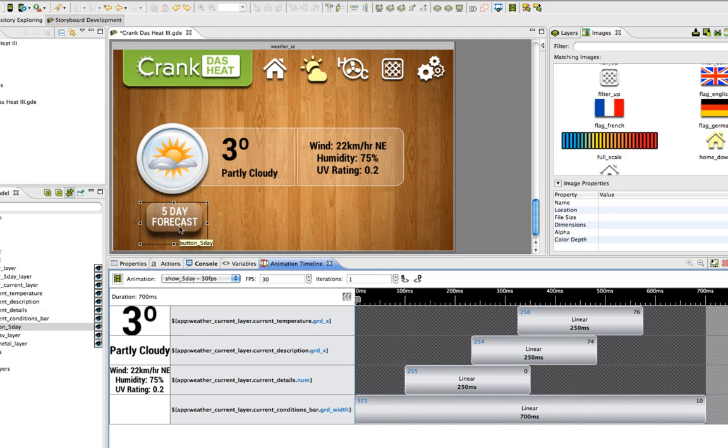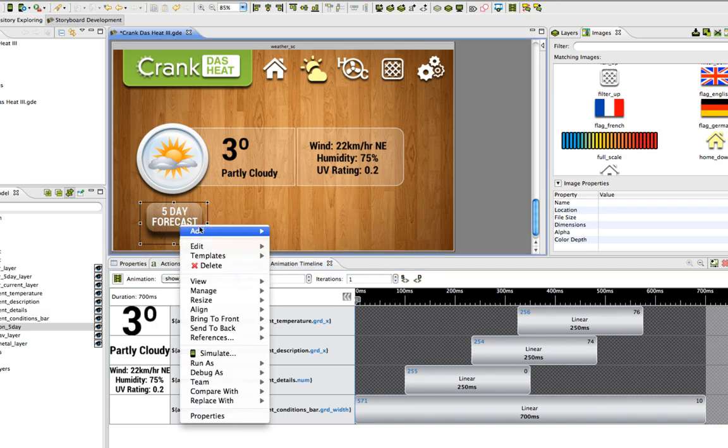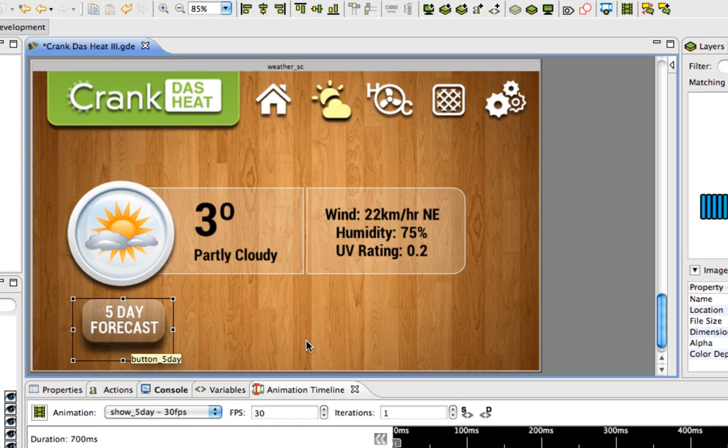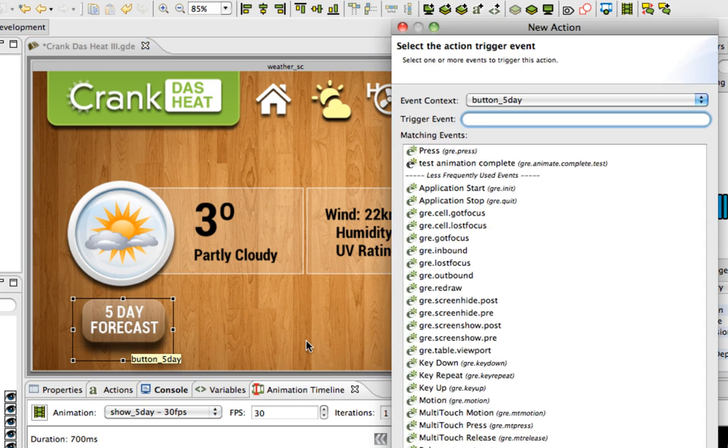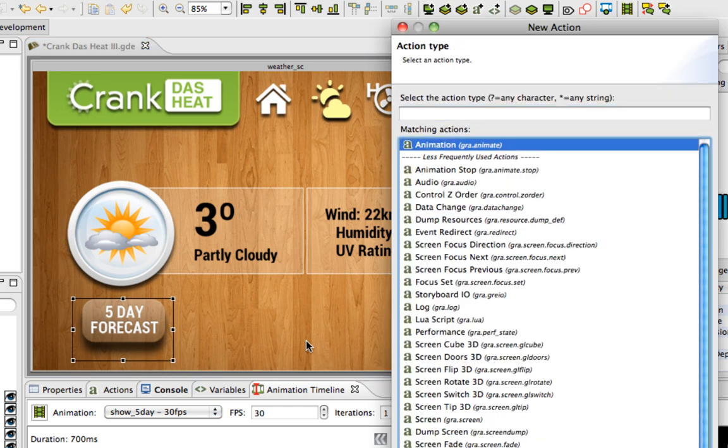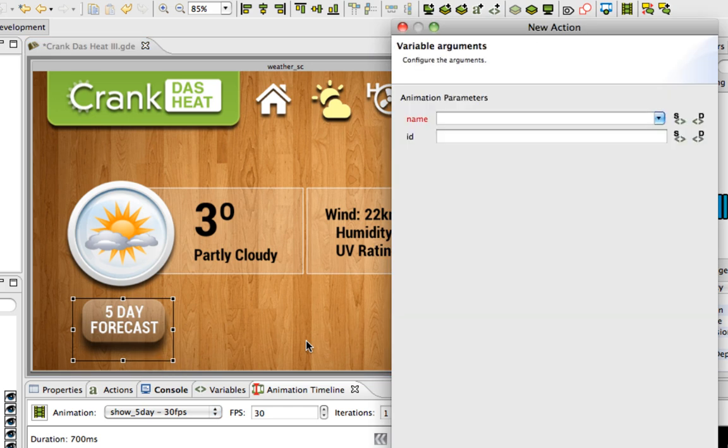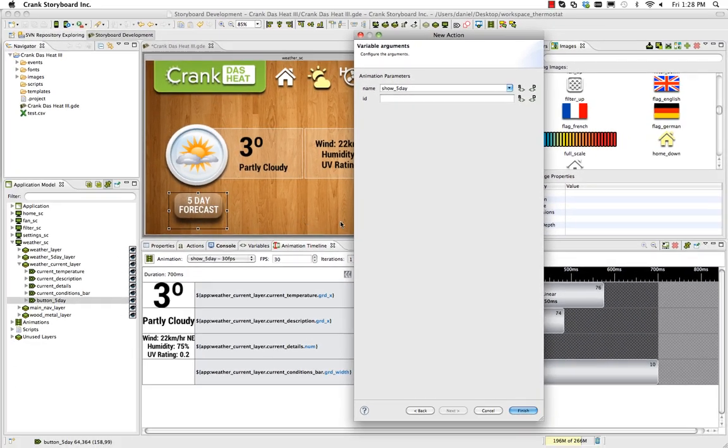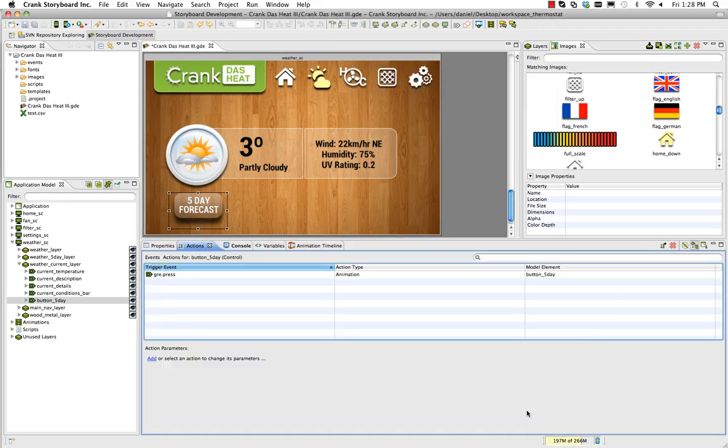I want this button to trigger the animation. If I right click and do add an action, I can say on a press event I want an animation and I select the name of my animation. Then just hit finish, and that action's been added to run the animation when we simulate the project.